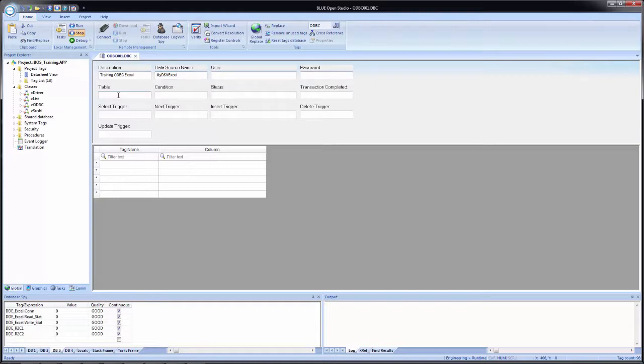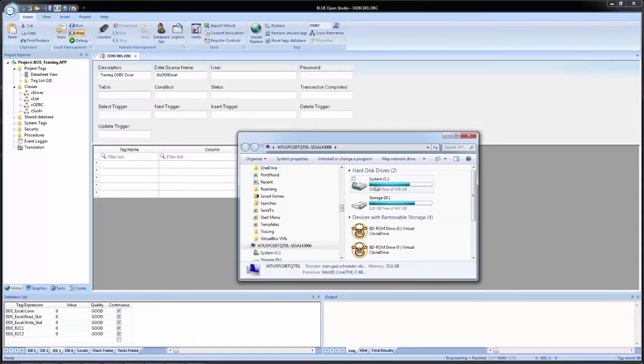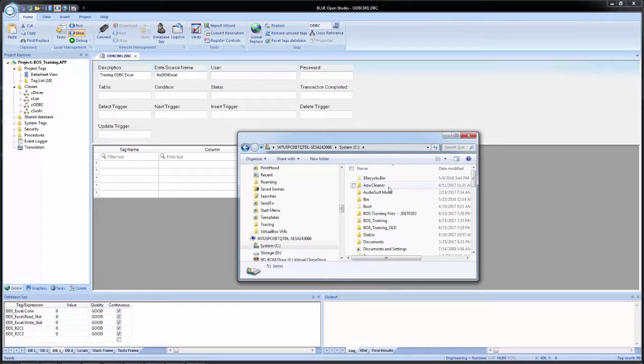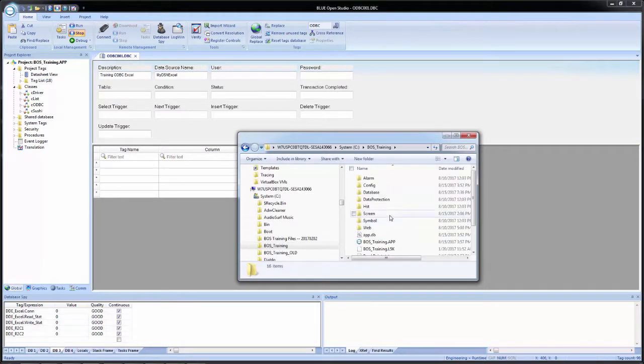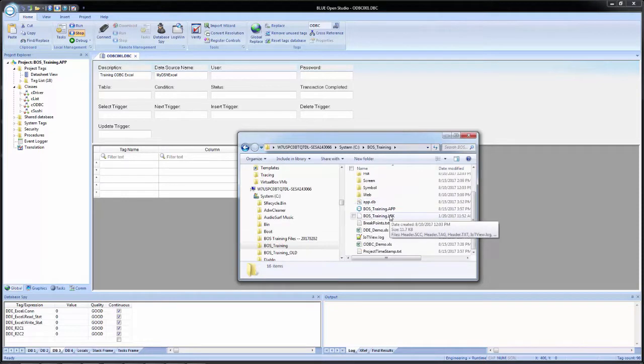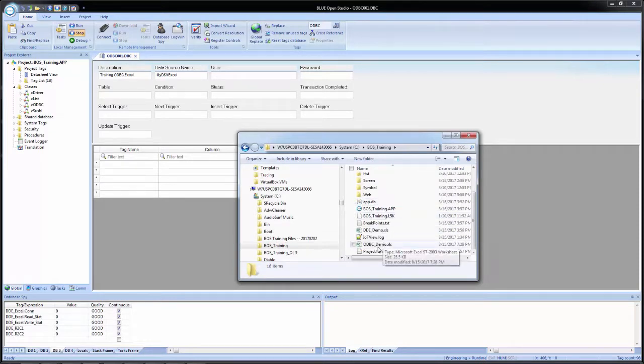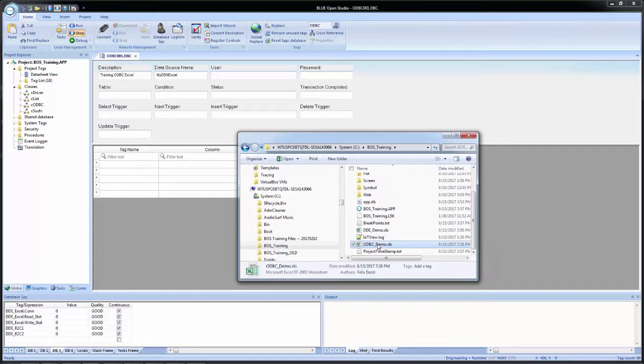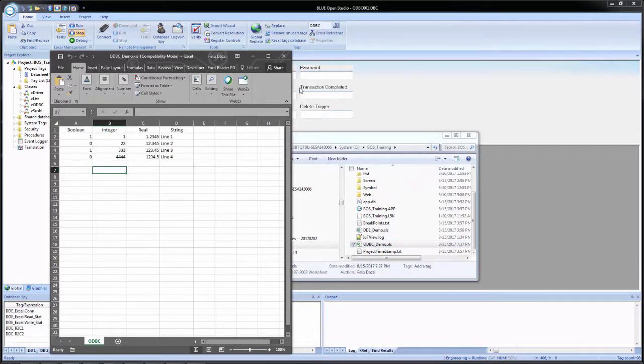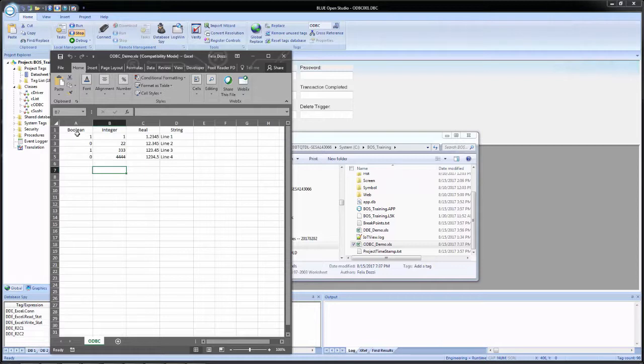I'm going to leave user and password fields empty. And for the table, we now have to tell it what worksheet in the Excel file we're going to use. So what I'm going to do is first open the Excel file we're going to use, which is going to be in my training application directory. And it will be ODBC underscore demo. And once I open it, I see that my worksheet name is ODBC. And I see my column names: Boolean, integer, real, and string. These will also come into play later.